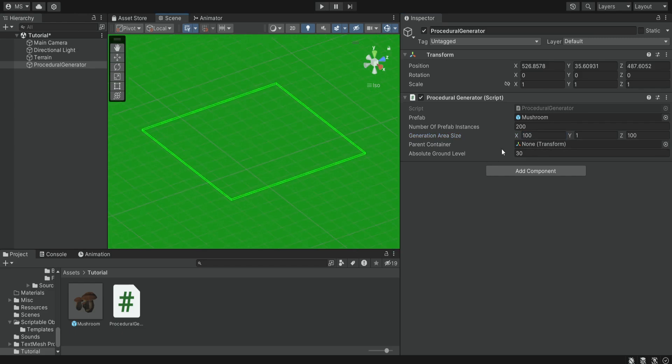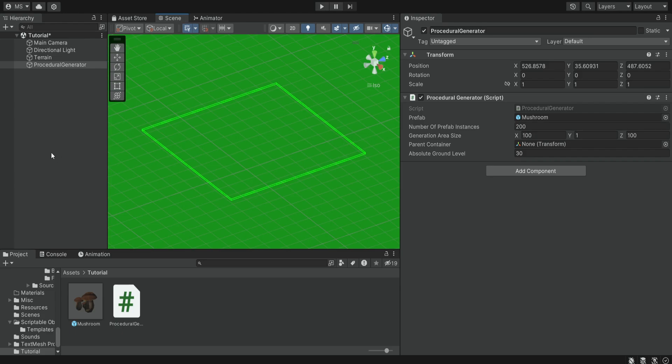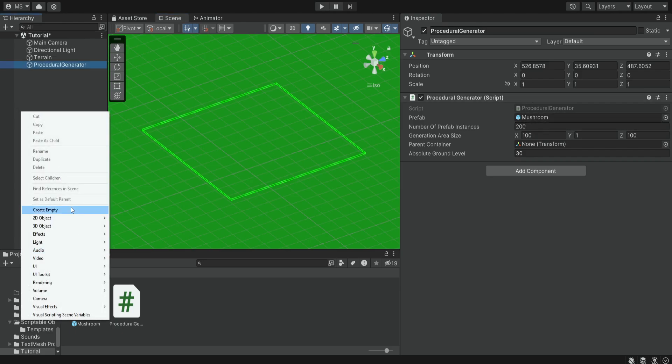Then we also have this parent container and this is just some kind of object that we can provide to be the parent of all of these instances. Because if we have 200 or even thousands of instances we want to place them inside some kind of parent.